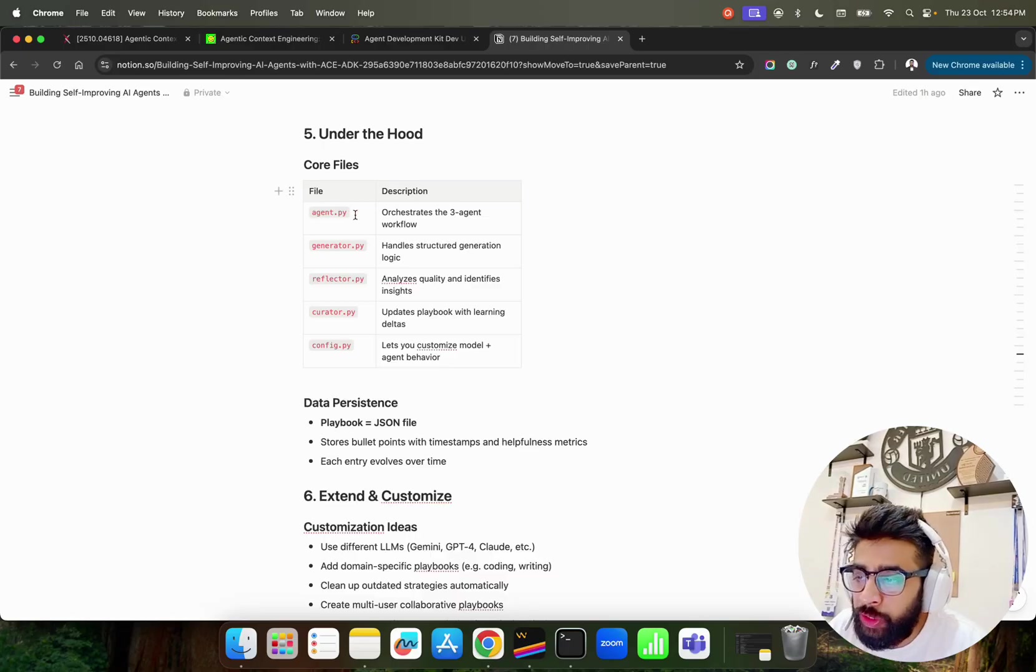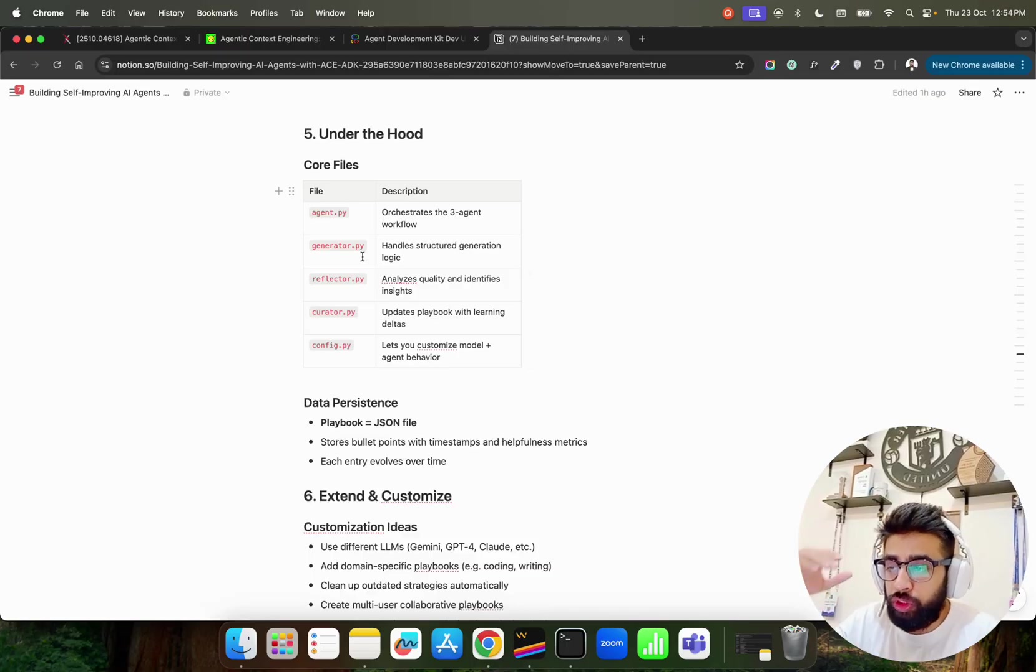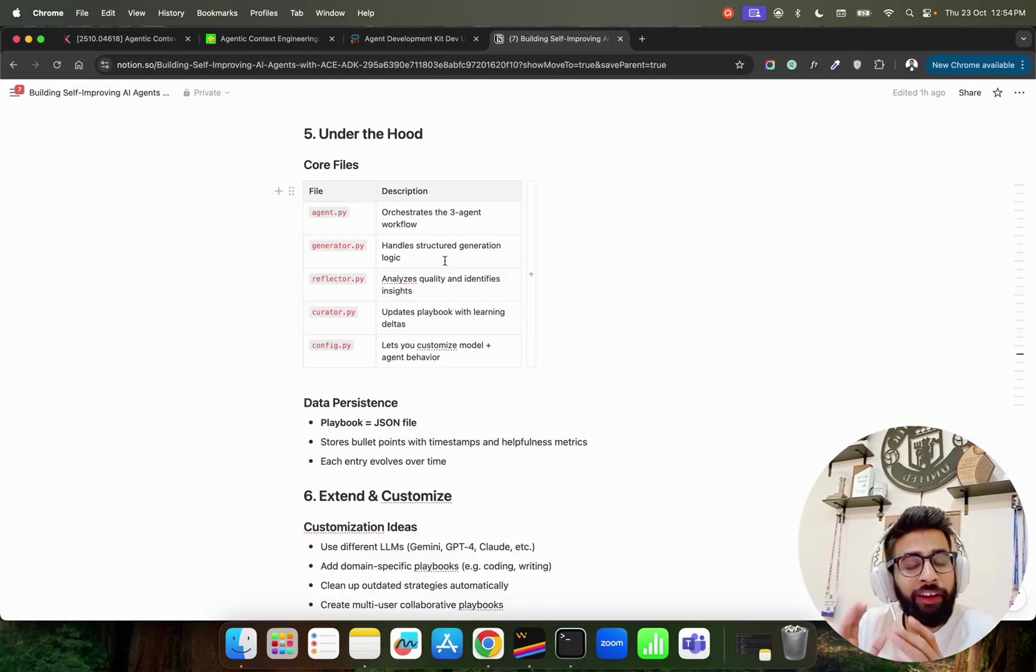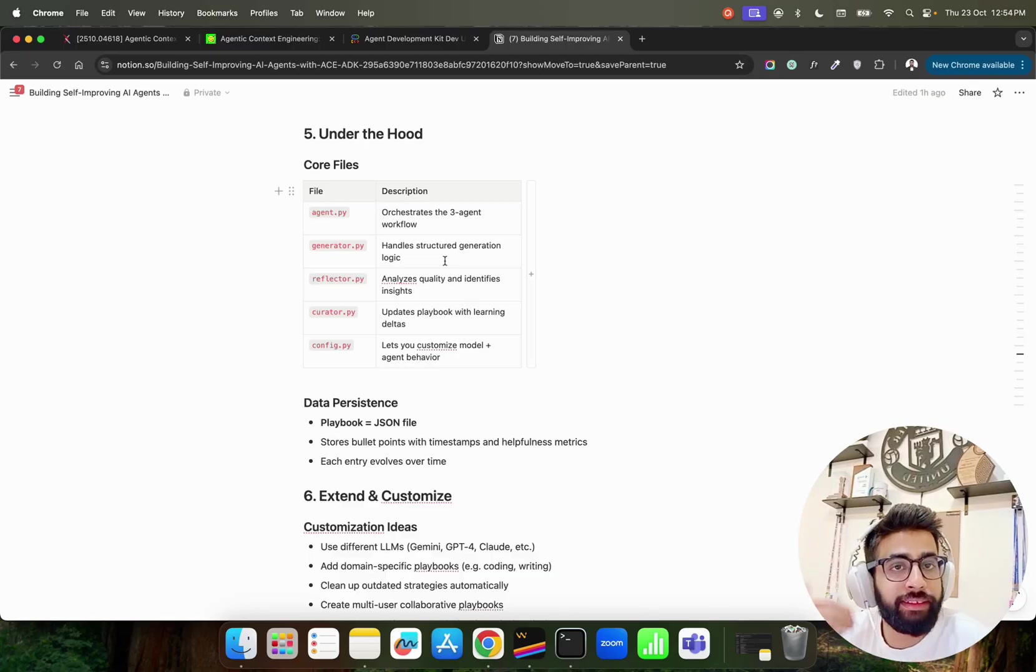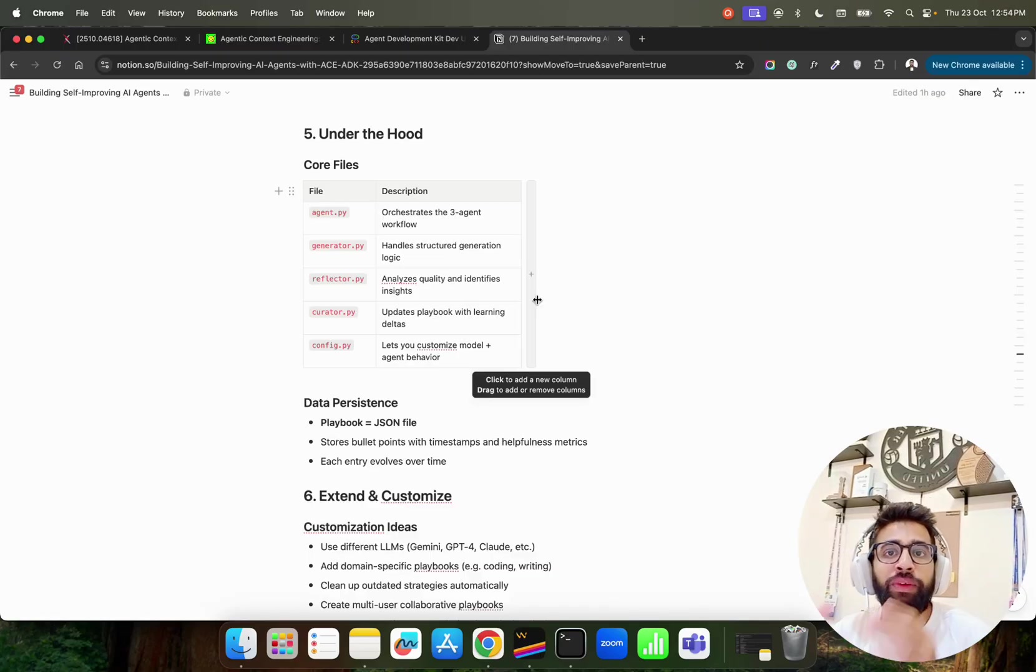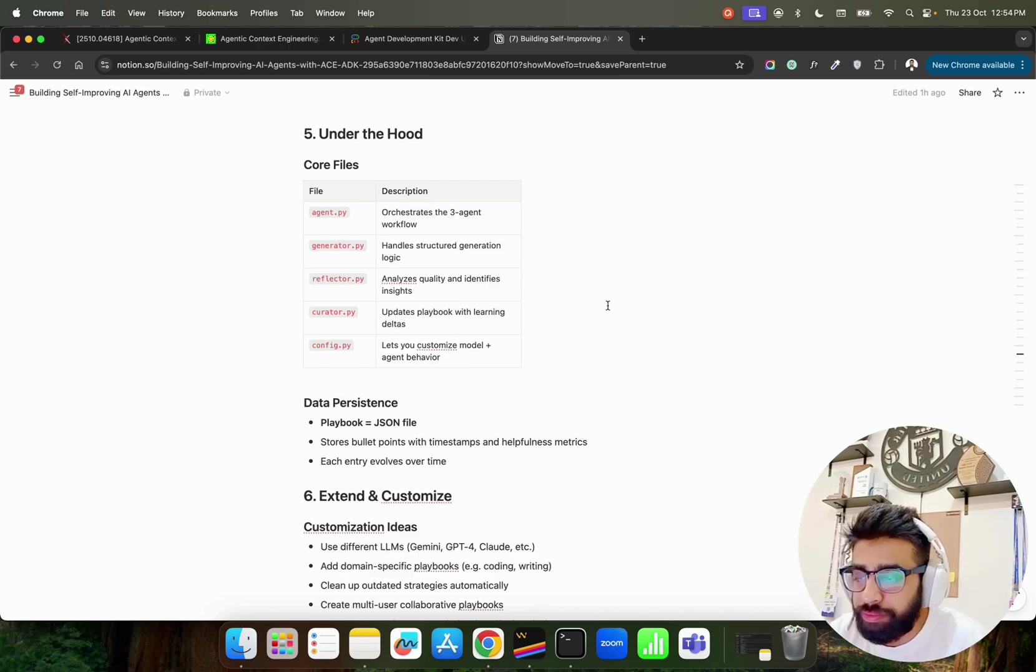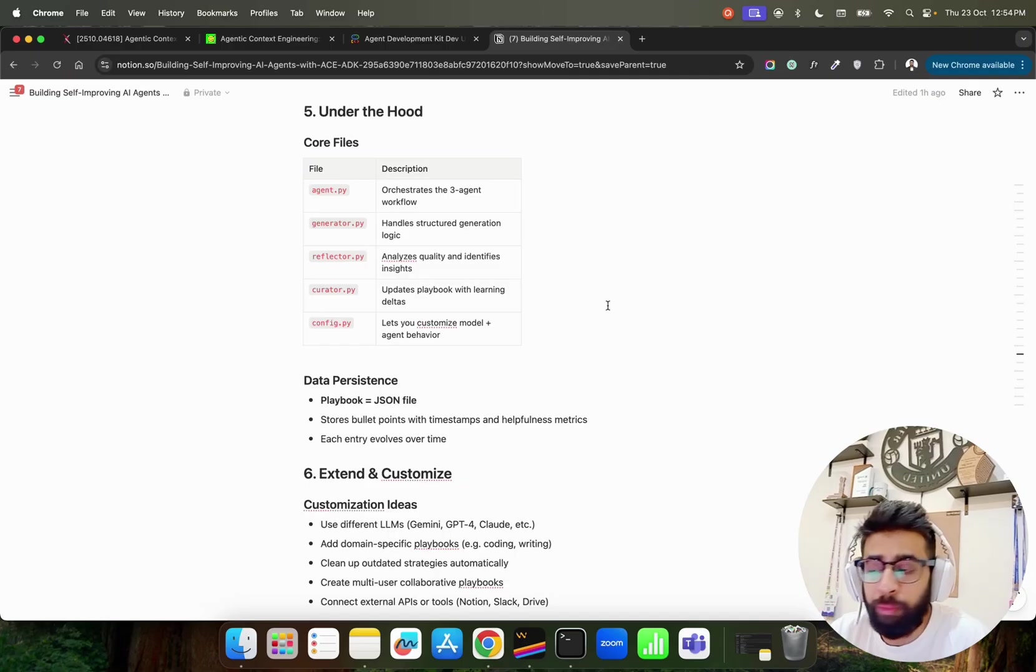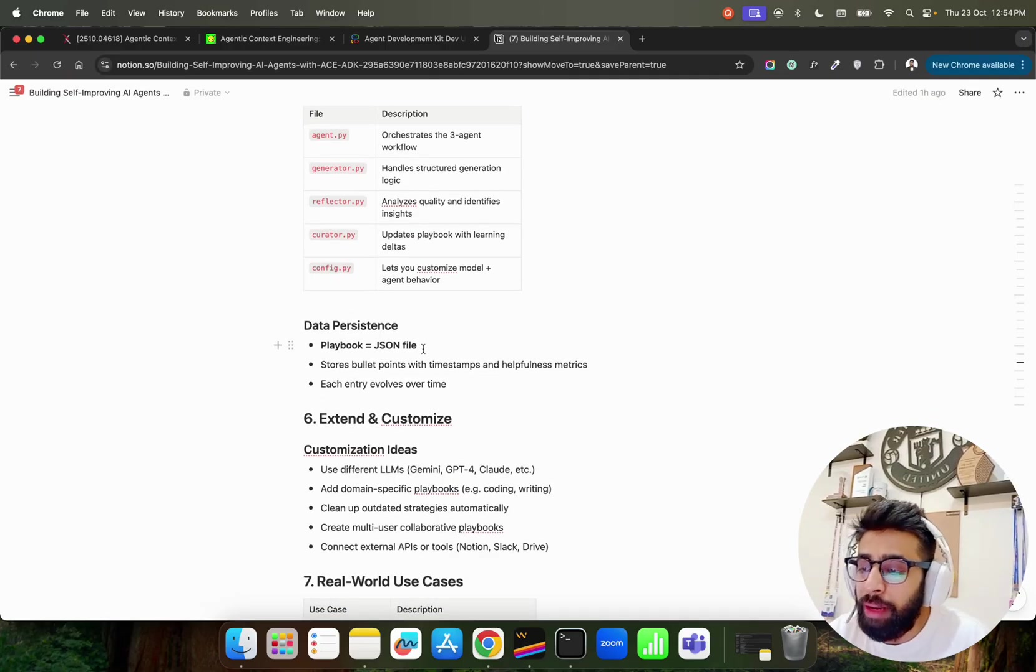We are having the orchestration in the agent.py because this agent.py file basically orchestrates. If you come here in the Notion also you will find out the same thing. You can see it says core files under the hood. agent.py basically orchestrates the three agent workflow. generator.py, reflector.py and curator.py. So these three agents that you see - the Generator basically handles structured generation logic. Reflector basically analyzes the quality and identifies insights. And Curator updates the playbook with learning deltas.